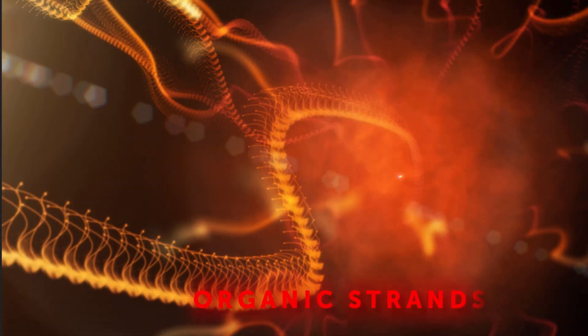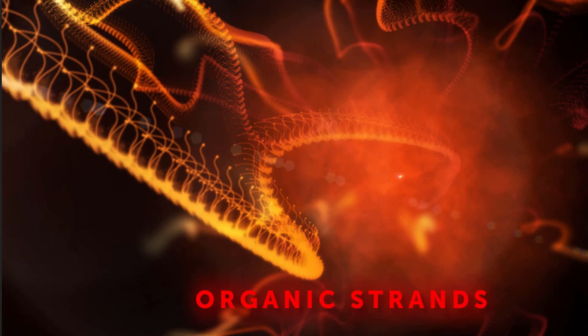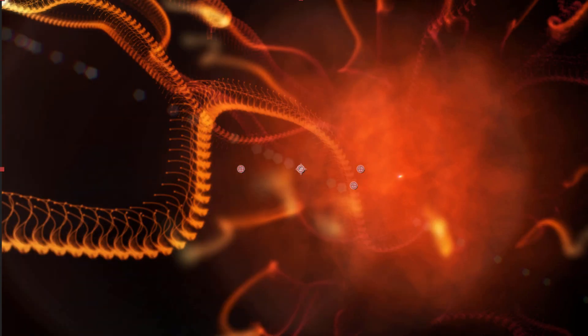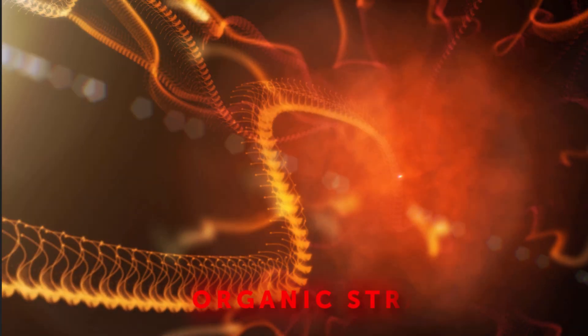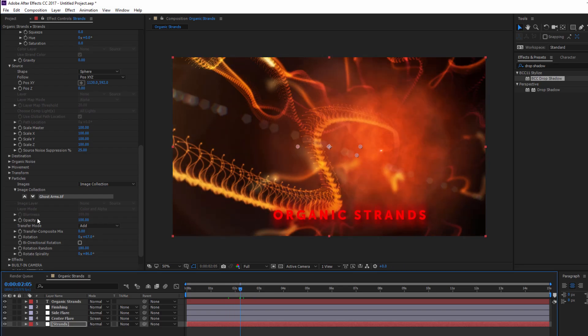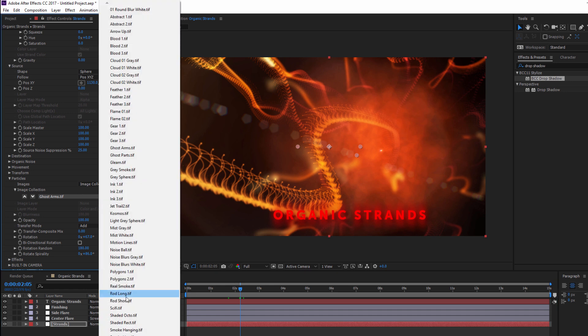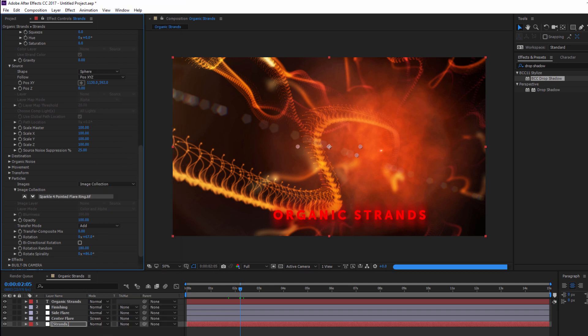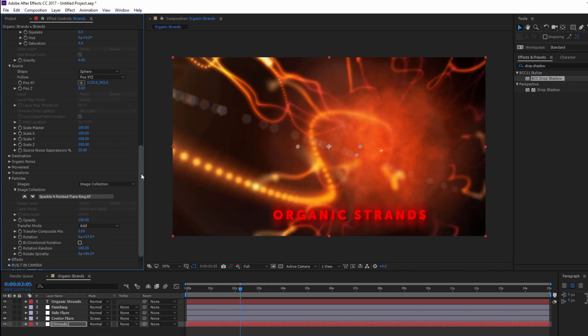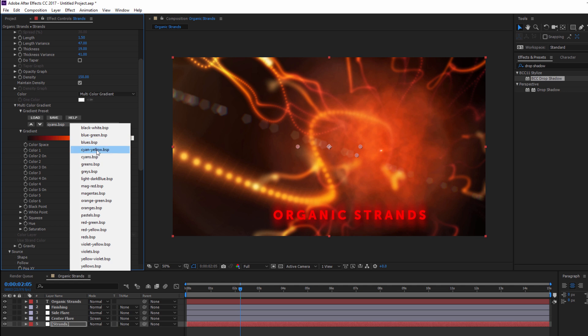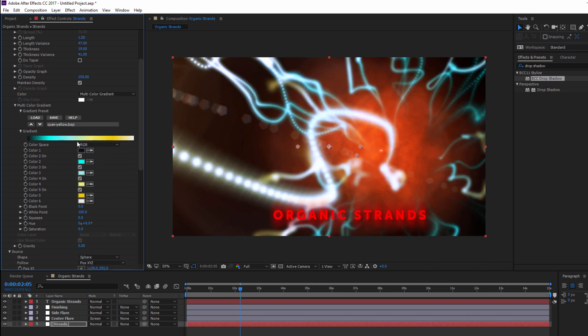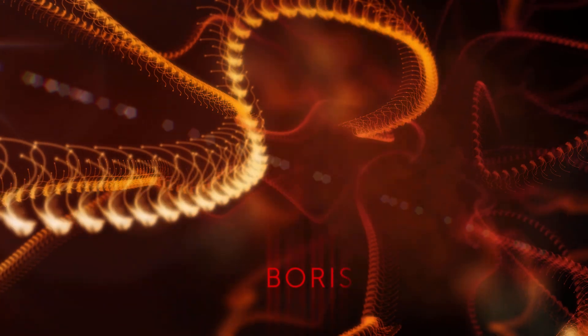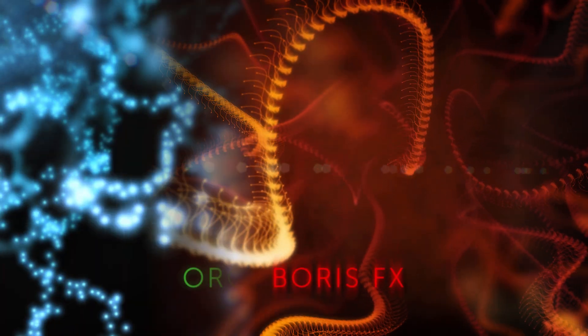One of the great things about a project like this is that once it's set up, it only takes a few minor changes to completely change the look and tone of the effect. For example, if I go back to my Particles subgroup, I can quickly change both the color and image type. With a few minor tweaks, I can go from this to this.